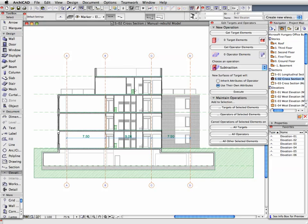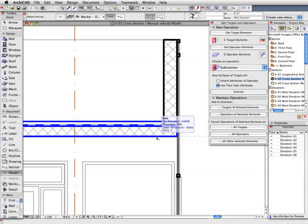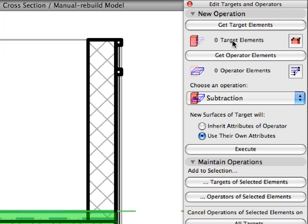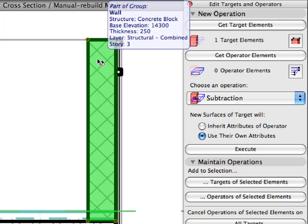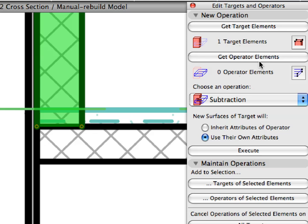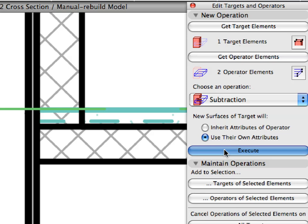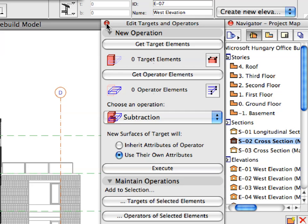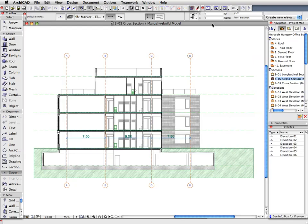Do the same Subtraction with the Slab above the Third Floor where the two Parapet Walls cut into the body of the Slab. Select the Slab and define it as the Target Element. Select both Parapet Wall segments and define them as Operator Elements. Execute the Subtraction operation and investigate the results. Close the SEO Palette to remove it from the screen.